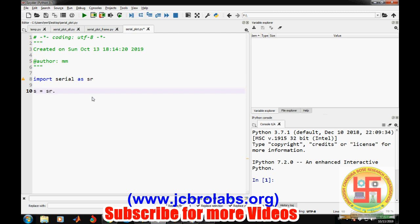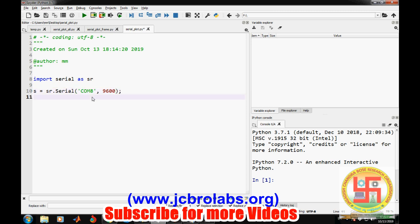In order to read the serial data, first we need to create a serial object. That can be created by s equals sr.serial. In this, we need to provide the COM port to which this Arduino is connected. Right now in Windows, we are using COM8. Then we need to specify the baud rate at which this Arduino is sending data to the computer.